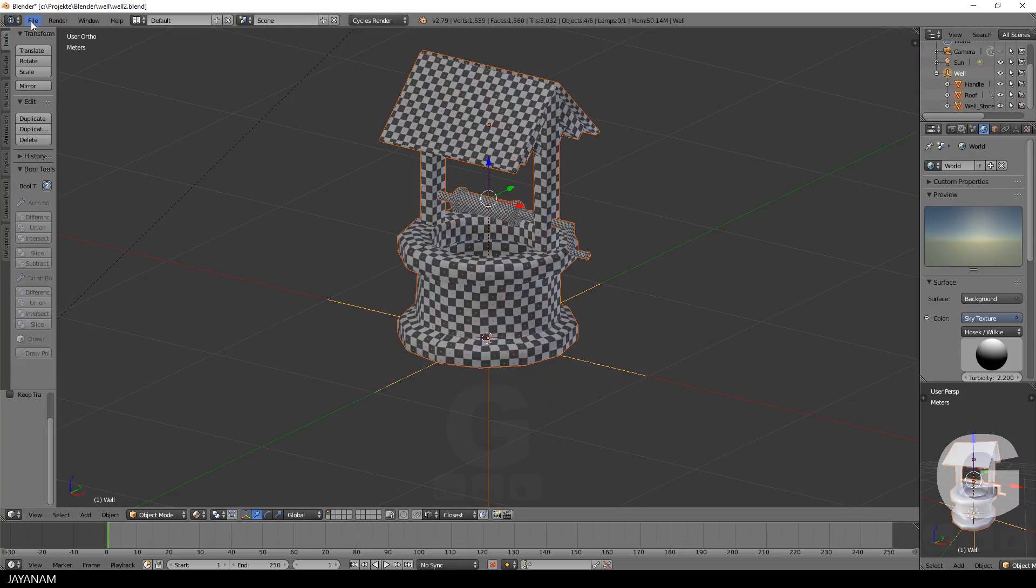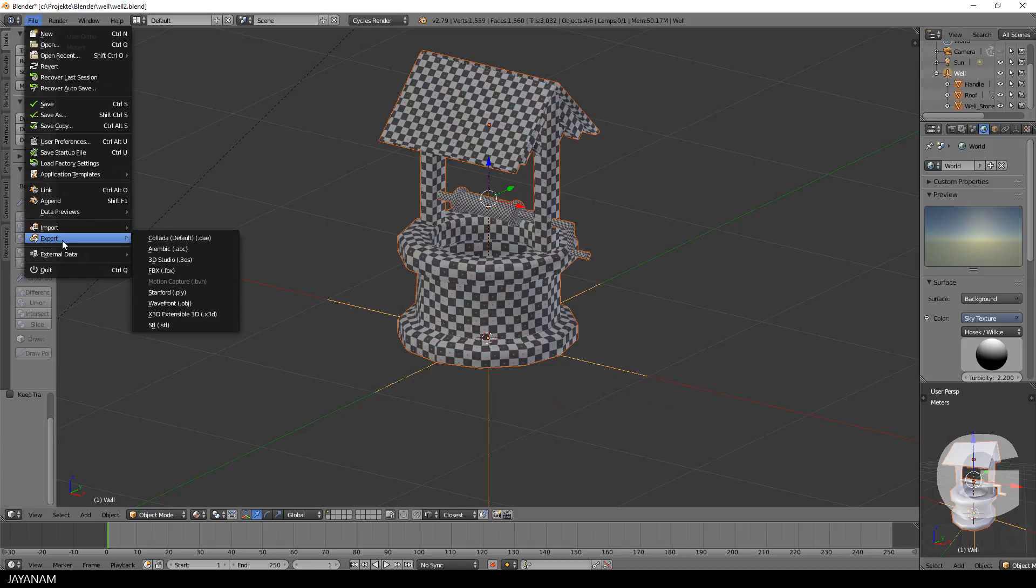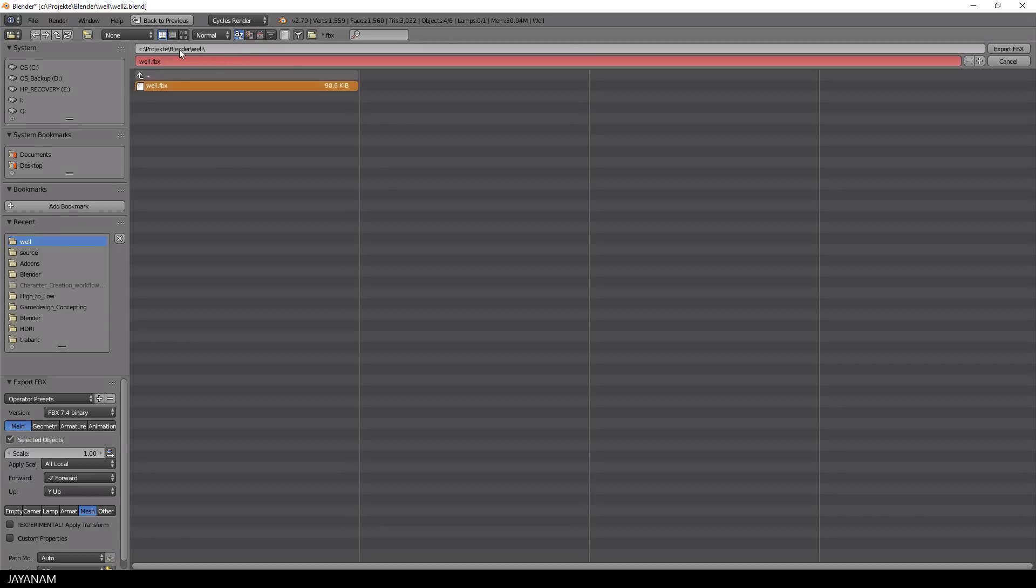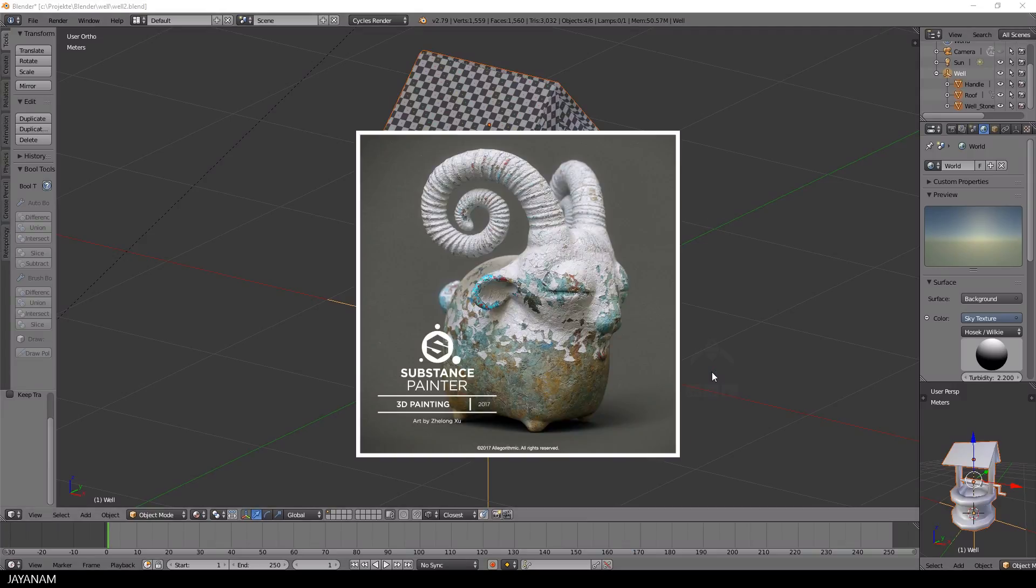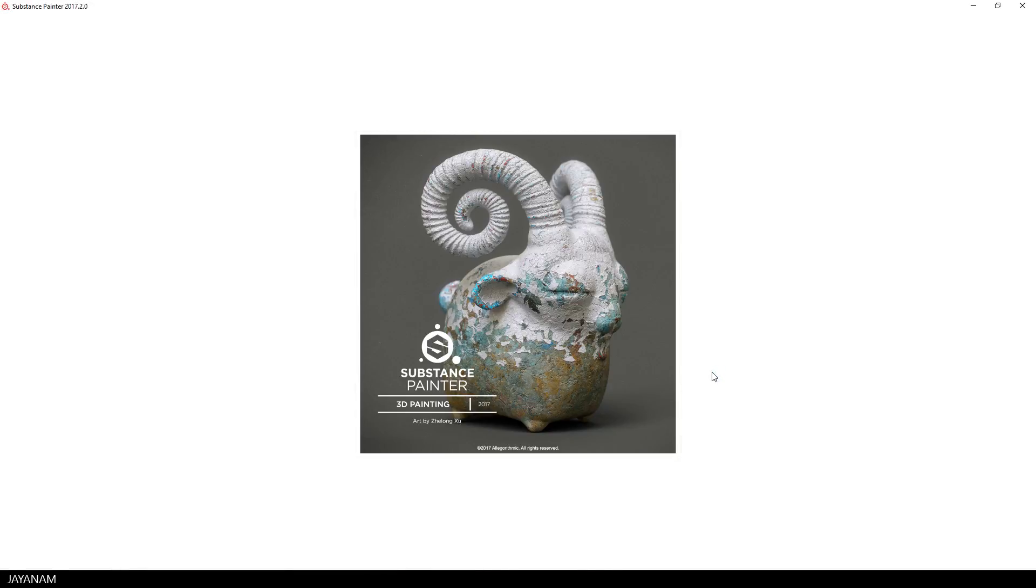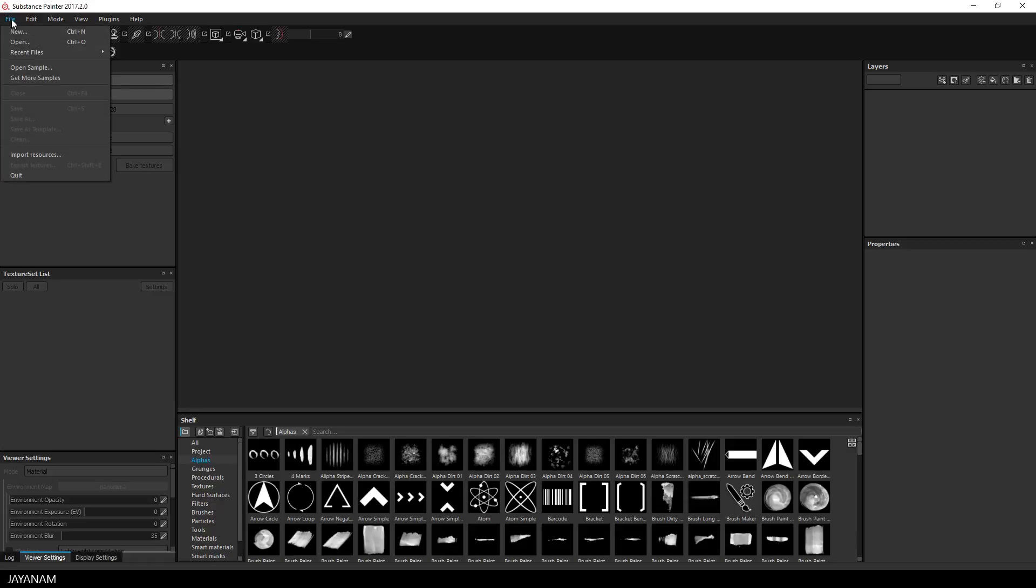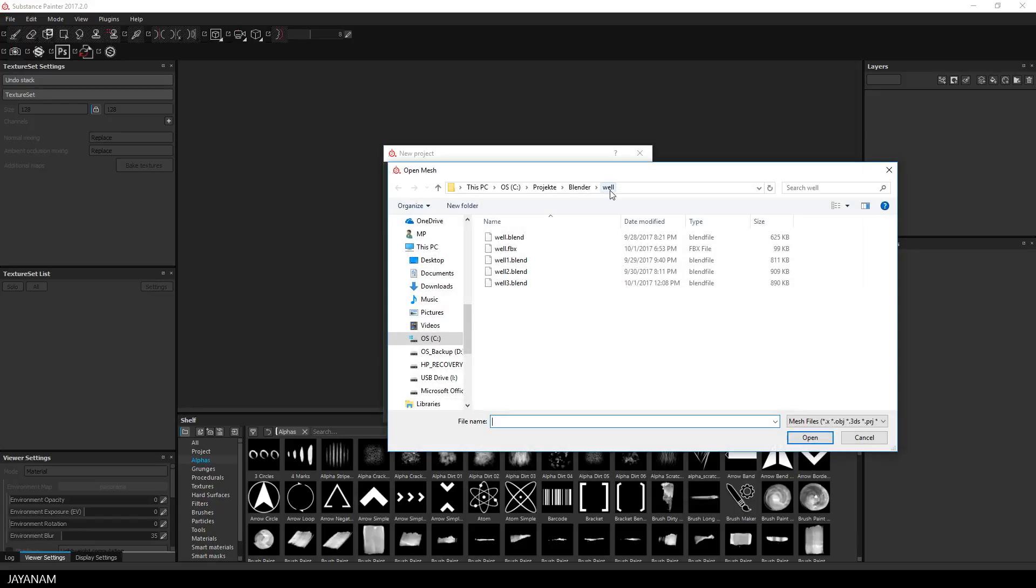Okay, then with all objects selected, I choose File, Export, FBX, Mesh and Selected Objects. And then it's time to open Substance Painter, create a new project and then select the FBX that we just exported.